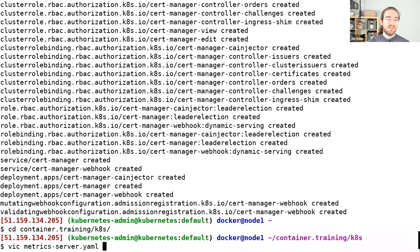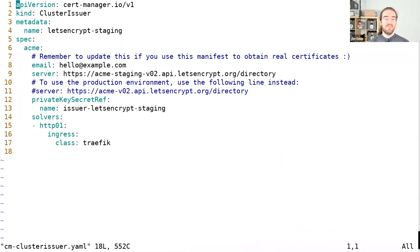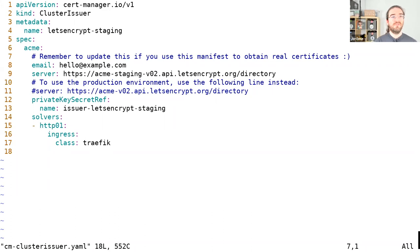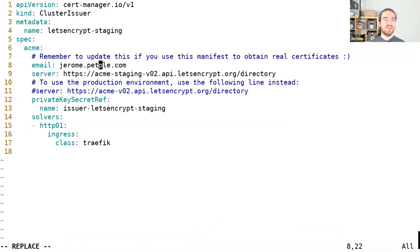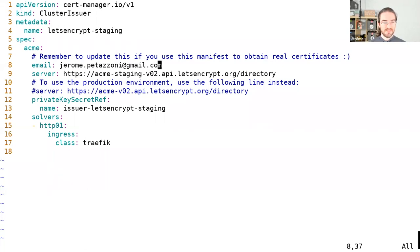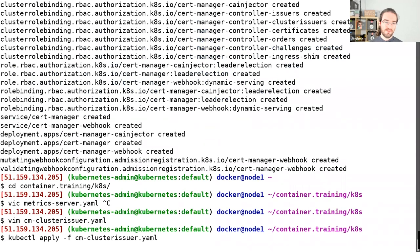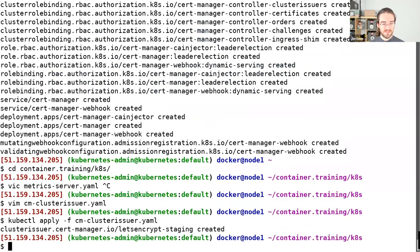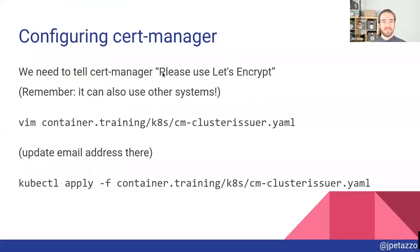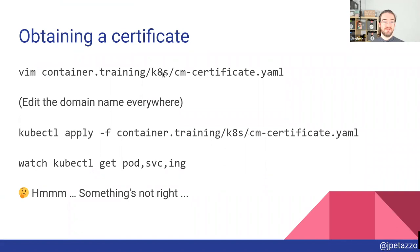Now we need to configure CertManager. We need to create an issuer — a little snippet of configuration for CertManager. I just need to update it here to put a valid email address, otherwise Let's Encrypt will say nope. This is a little bit of configuration for CertManager, and I'm going to apply that and load it into my CertManager. And then let's obtain a certificate.